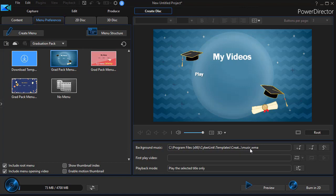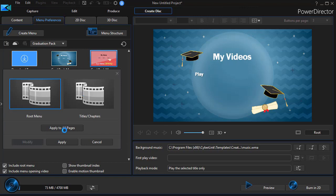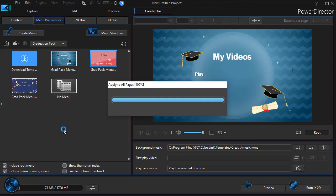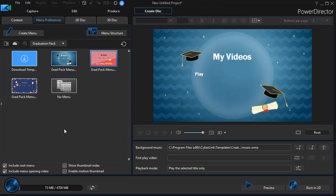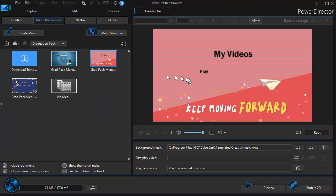It will always be called music WMA. So you may have to rename it if you copy it for use elsewhere inside of PowerDirector. That's the first one. The second one, we'll click and apply that to all pages. And here's the second one and the music is different though the file has the same name.